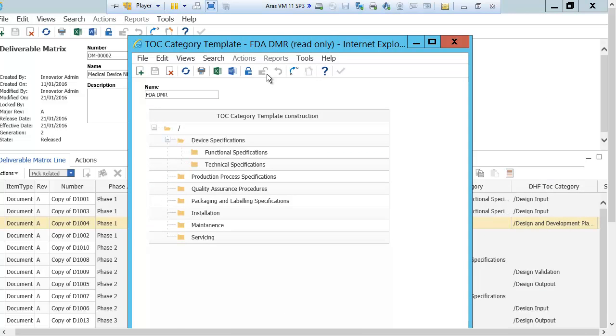The DMR is the recipe on how to build a device. It has many of the design outputs including the part, the BOM, the document describing the product, and how to build it.